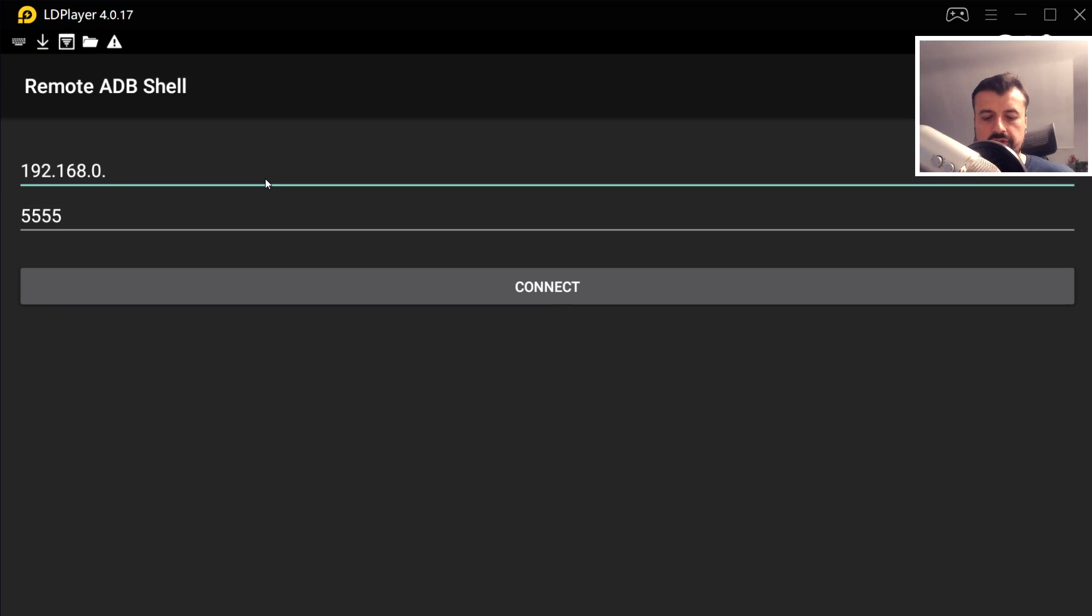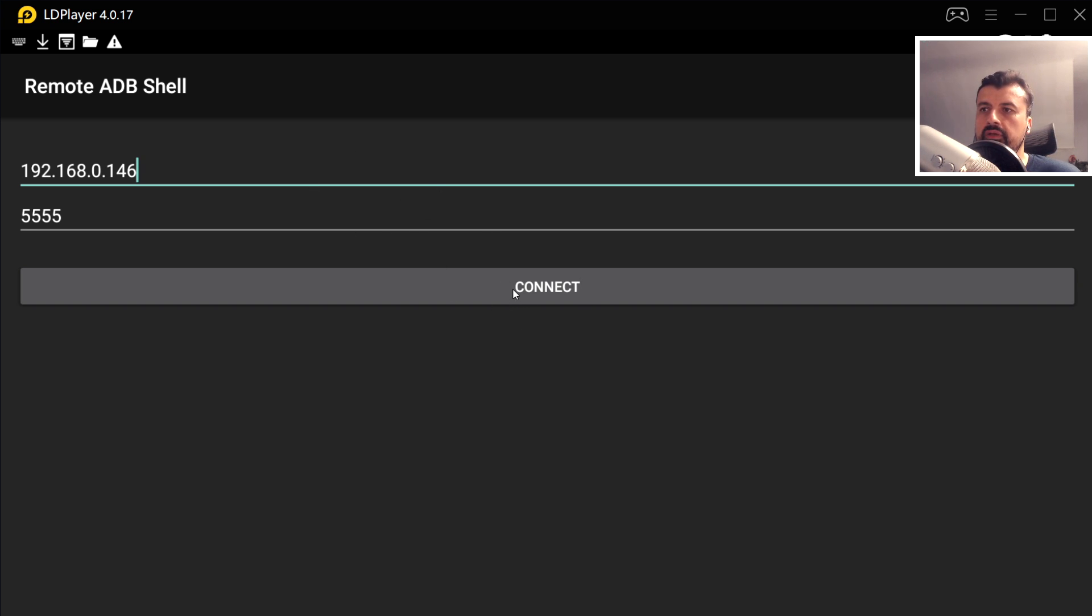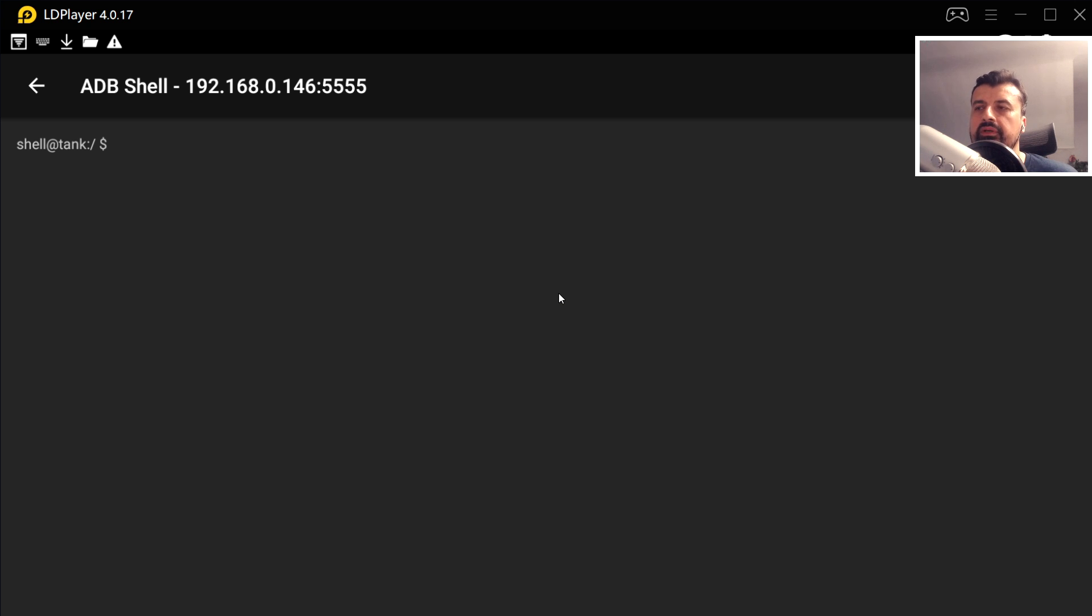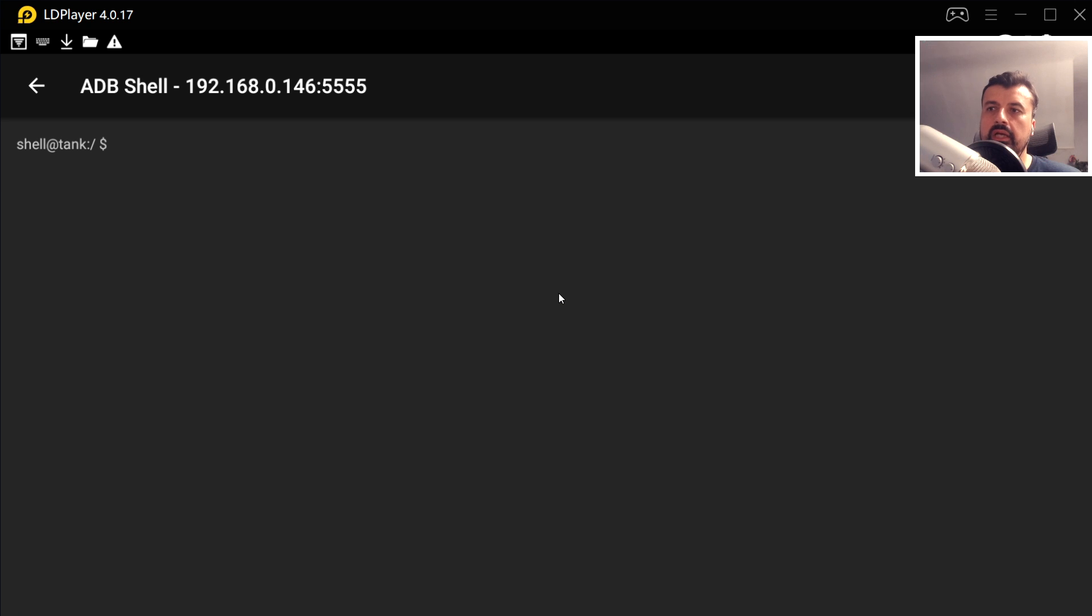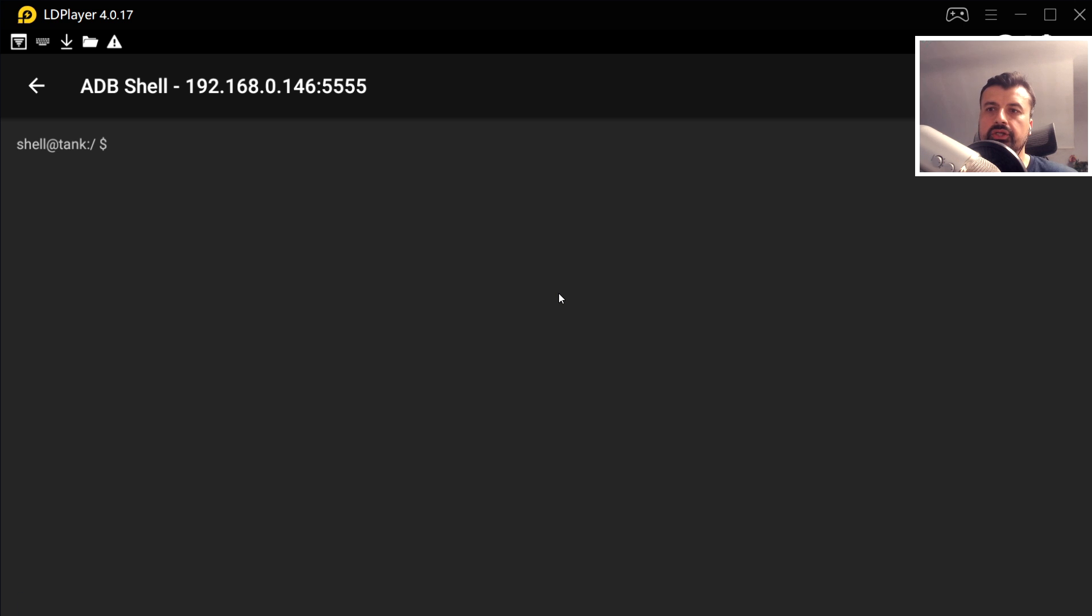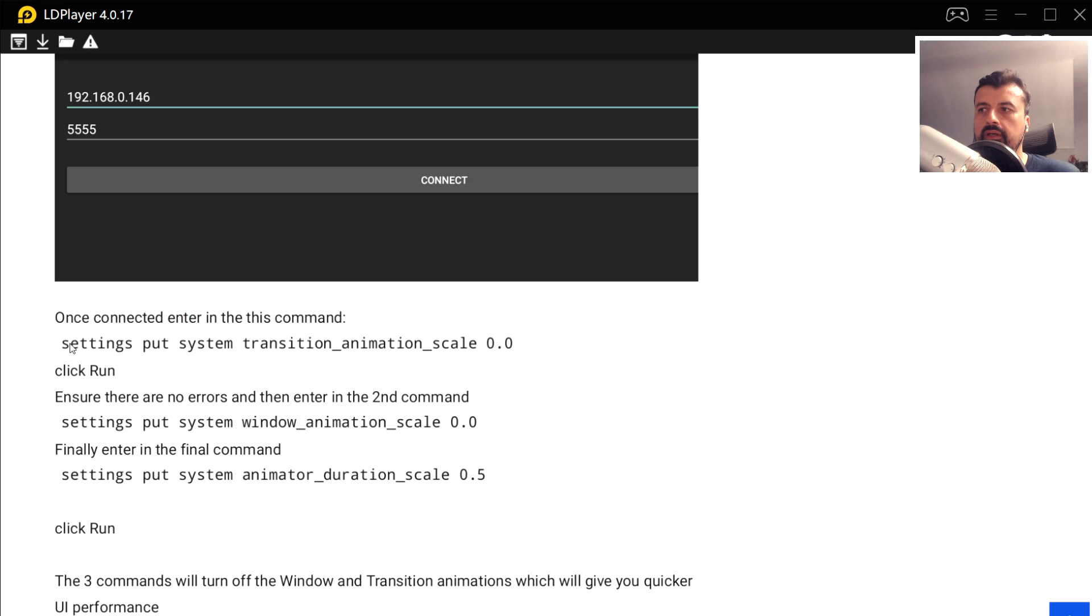Here is remote ADB Shell and here is the Fire OS 5 debloat tool. Let's start with ADB Shell first and let's now enter in the IP address of our second generation Fire TV stick. Once you've typed that in, when we click on connect there should be a prompt on the TV asking you to accept that connection. That's actually connected straight away because on my device I had already accepted that connection prompt. On your device you should see the prompt on your TV.